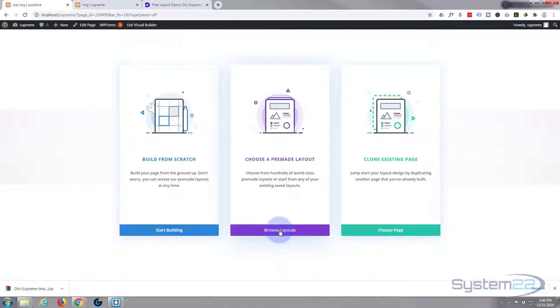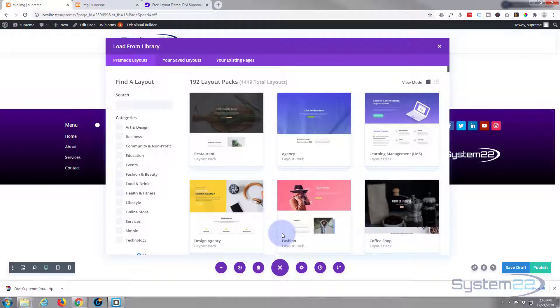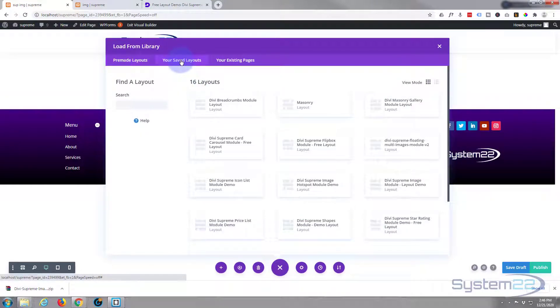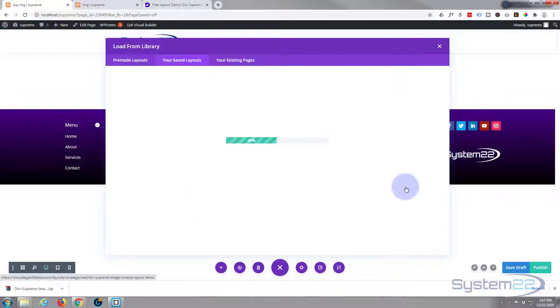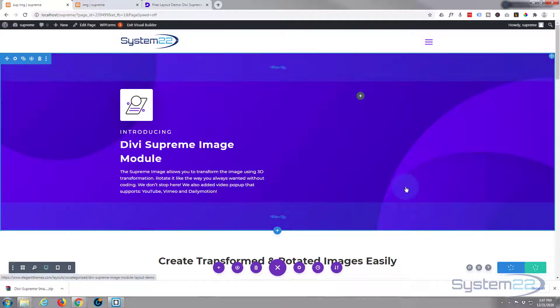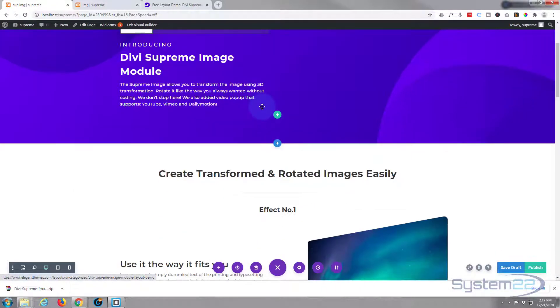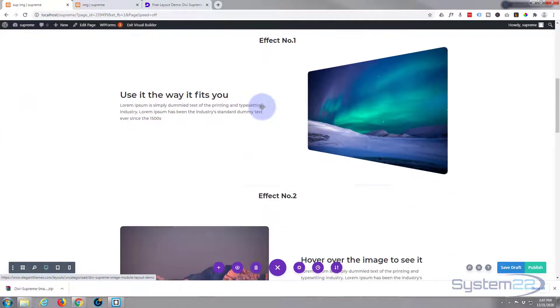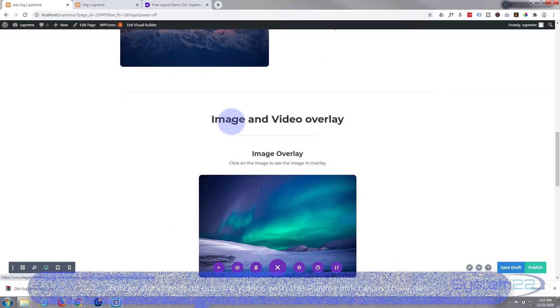I want to choose a pre-made layout, so I'm going to hit browse layouts. I'm going to go up to your saved layouts, and there it is - Divi Supreme Image Module Layout Demo. There it is, it's loaded into our page.